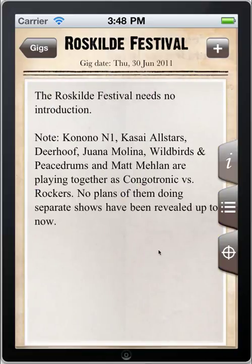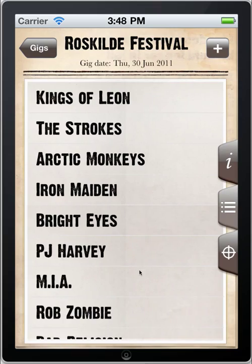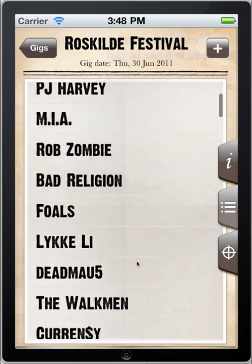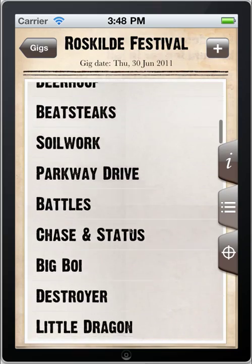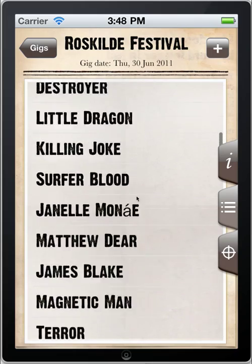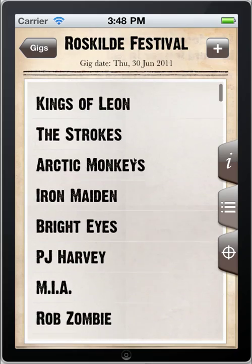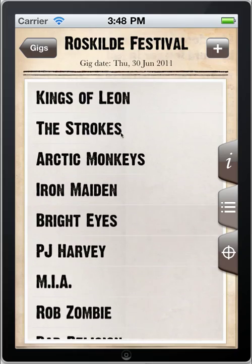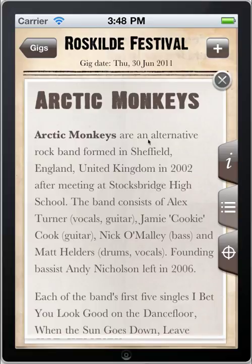There are three tabs on the right-hand side of the screen. The first presents you with more information about the event. The second will give you a list of all the bands that are playing that particular event. You can tap on any of those bands and read a description as it appears on the Last.fm website.